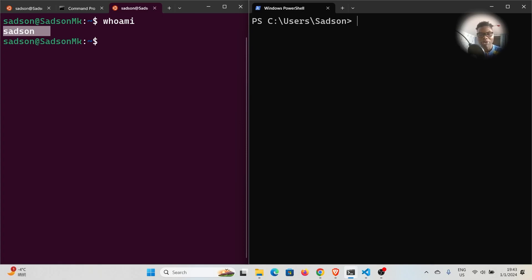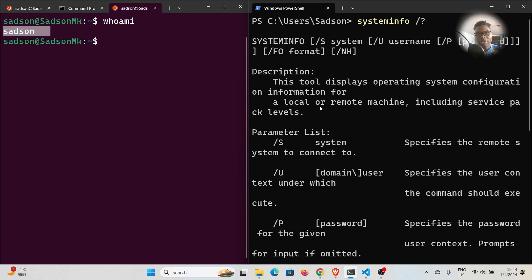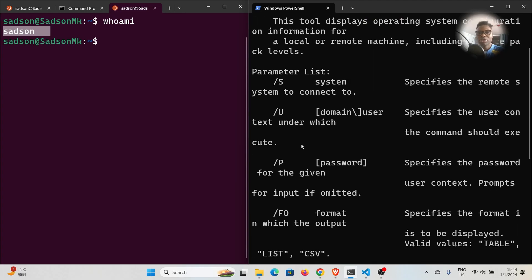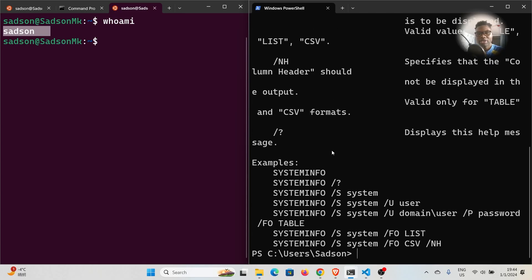You can also learn more about this command by running its help. You can say `systeminfo /?` — this is for help. If you run that, it displays all the help information. It describes what this command does: it says this tool displays operating system configuration information for a local or remote machine, including service pack levels. You have a parameter list where you can pass flags like `/S` and `/U`. There is quite a lot of information you can get from this command.